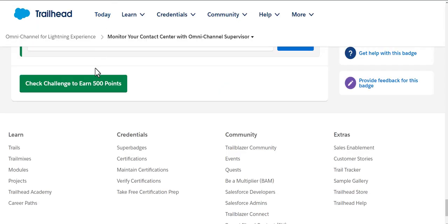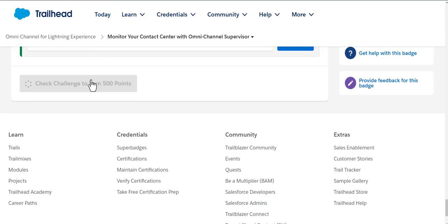When you click on this, see if you are able to get the 500 points. Let's check now and see if we are able to get through the Monitor Your Contact Center with Omni-Channel Supervisor trailhead which is a prerequisite.